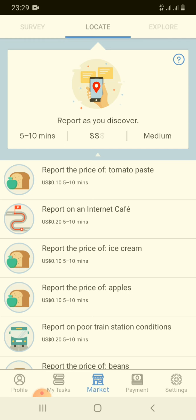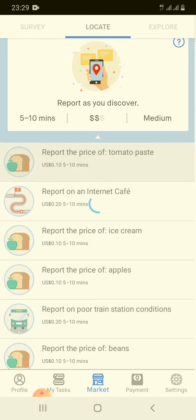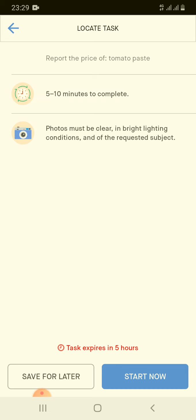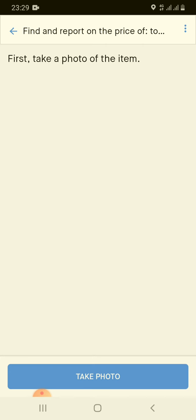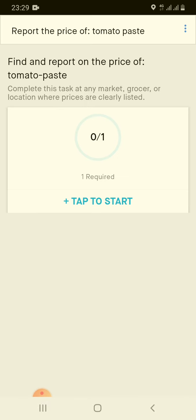For example, if you want to report on the price of tomato paste, you're going to get $0.10 cents if you complete the work. What you need to do is take a picture. The conditions for how the pictures need to be and the picture quality are given here. This task expires in five hours, so if I just click 'Start Now' — the first thing is you have to take your picture. Very easy, very simple.